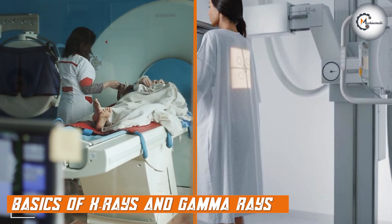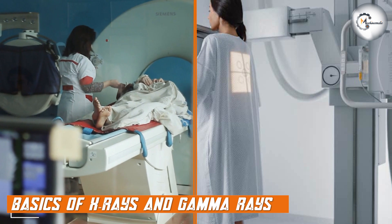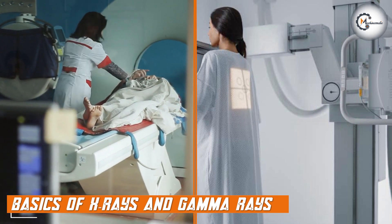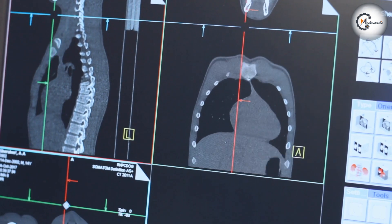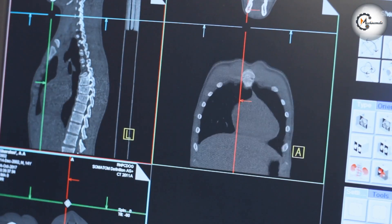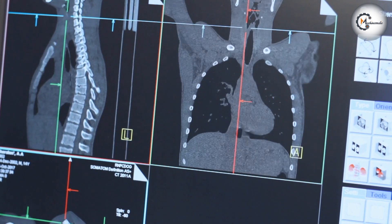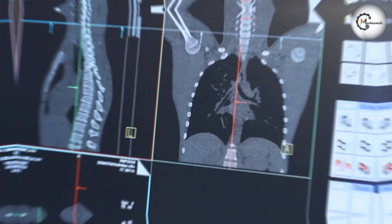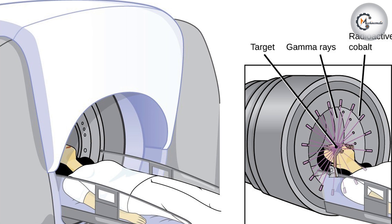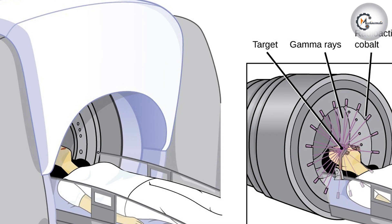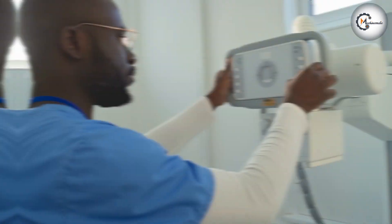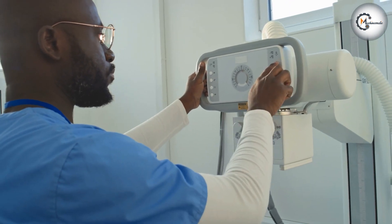X-rays and gamma-rays are both forms of electromagnetic radiation, characterized by their wavelength and frequency. They are produced by the interaction of high-speed electrons with metal targets and can penetrate materials such as tissue, bone, and metal. Gamma-rays, on the other hand, are produced by the decay of atomic nuclei and have higher energy levels than x-rays. They can penetrate thicker and denser materials than x-rays, including concrete and lead.